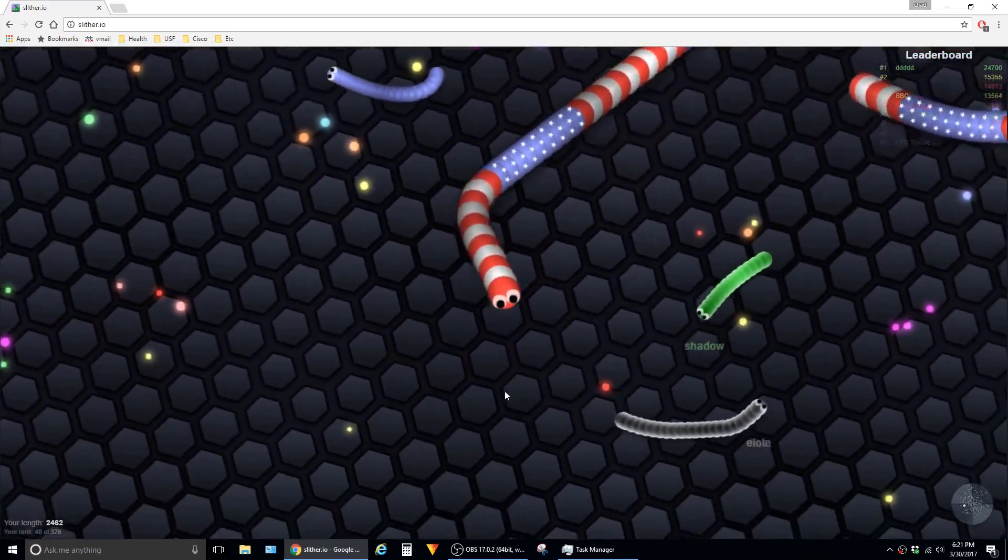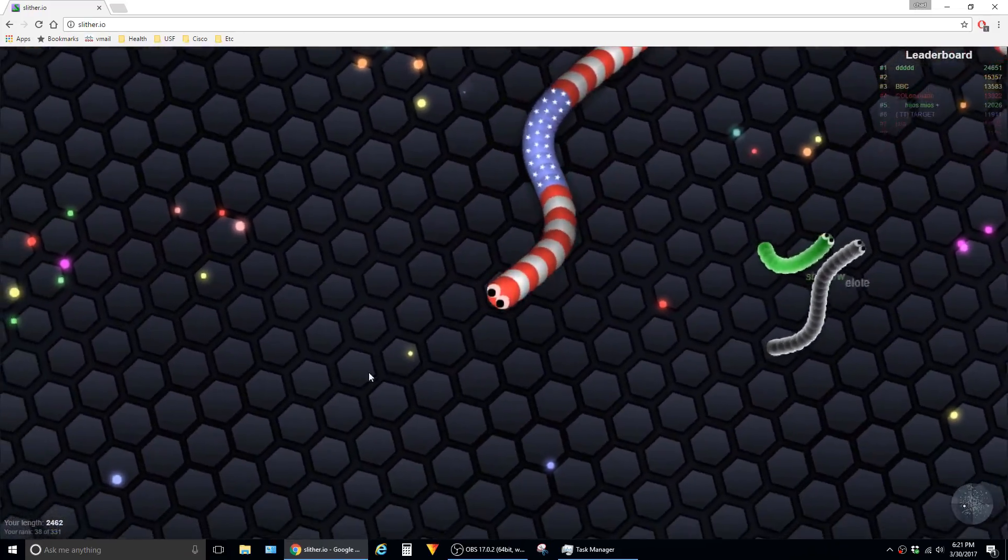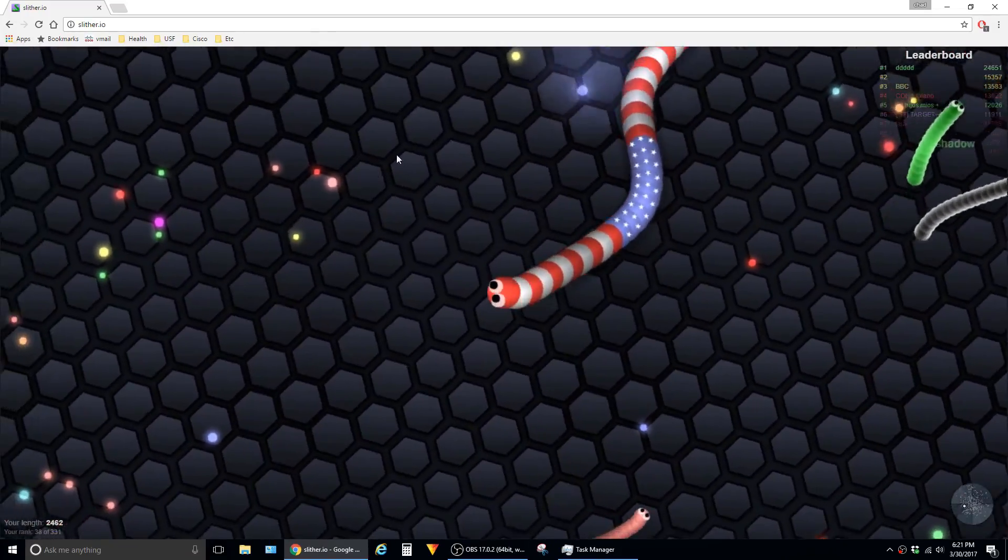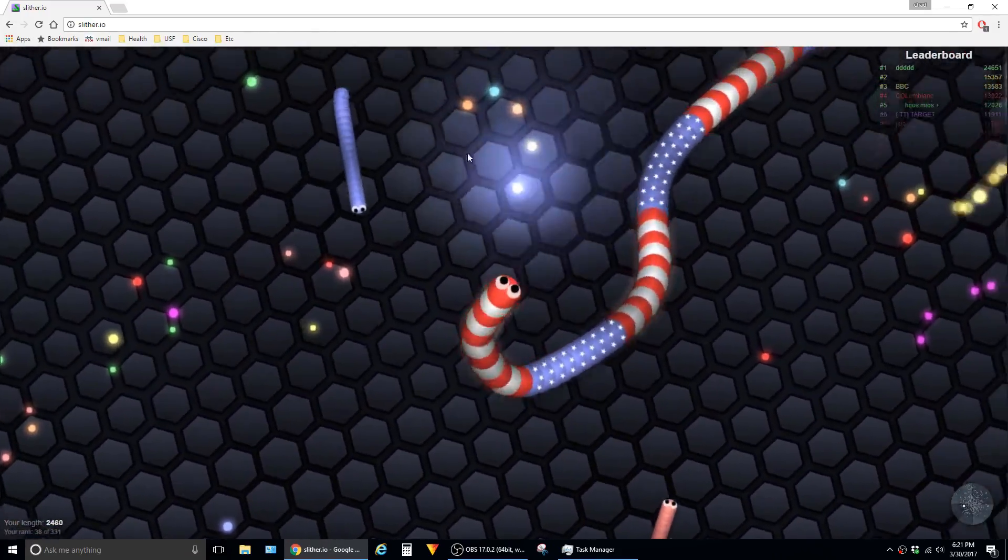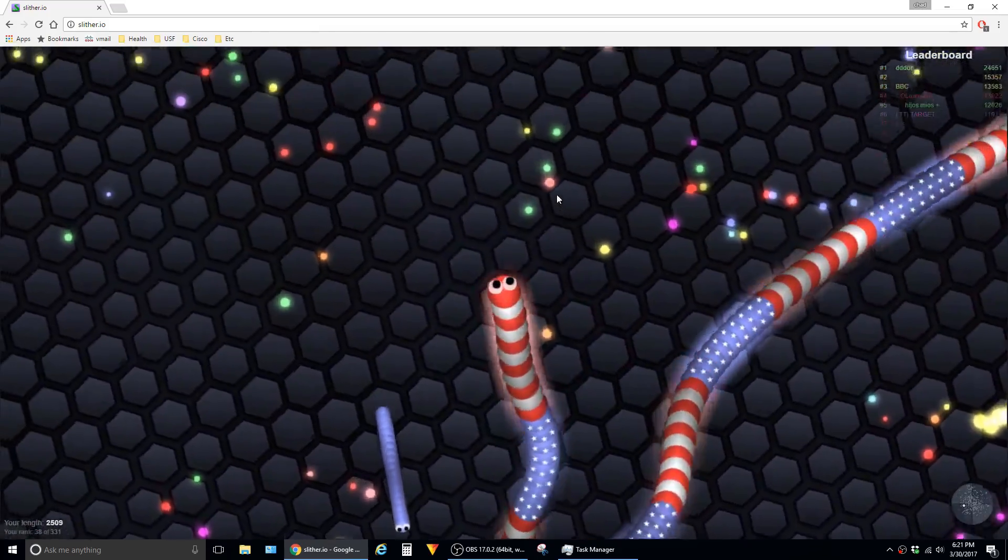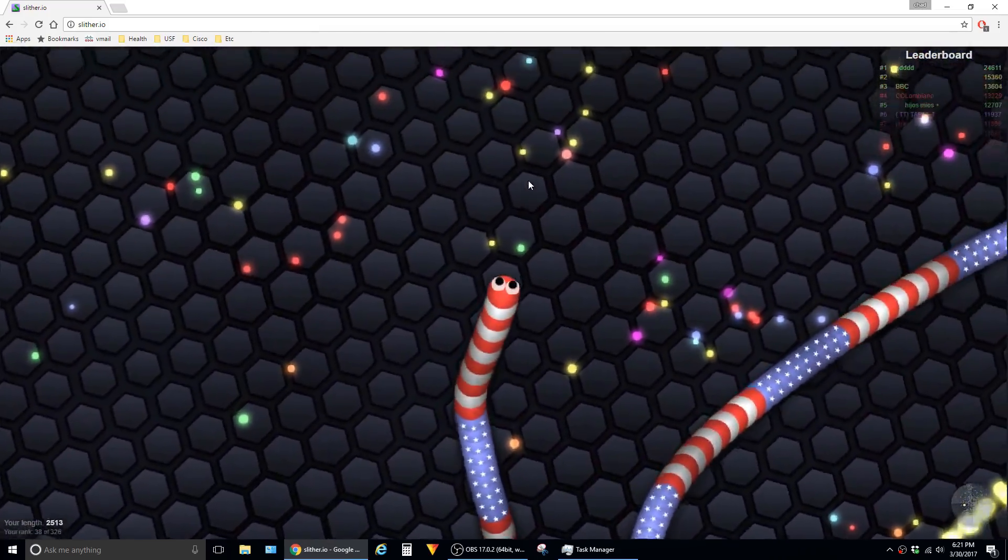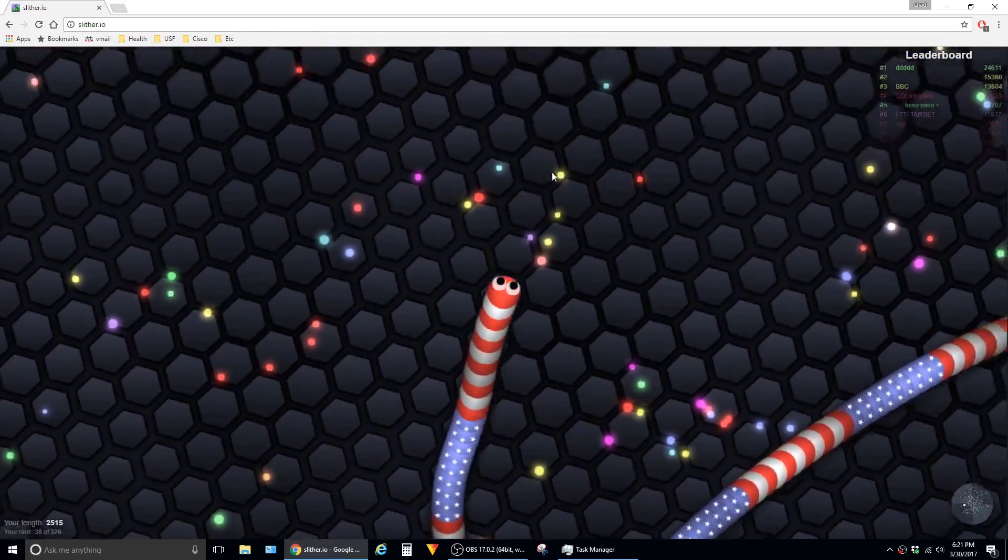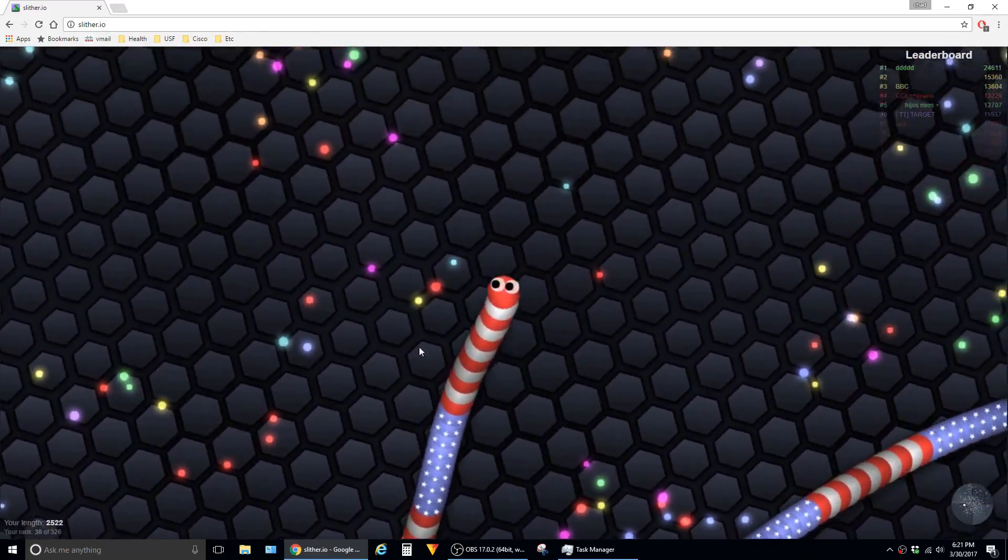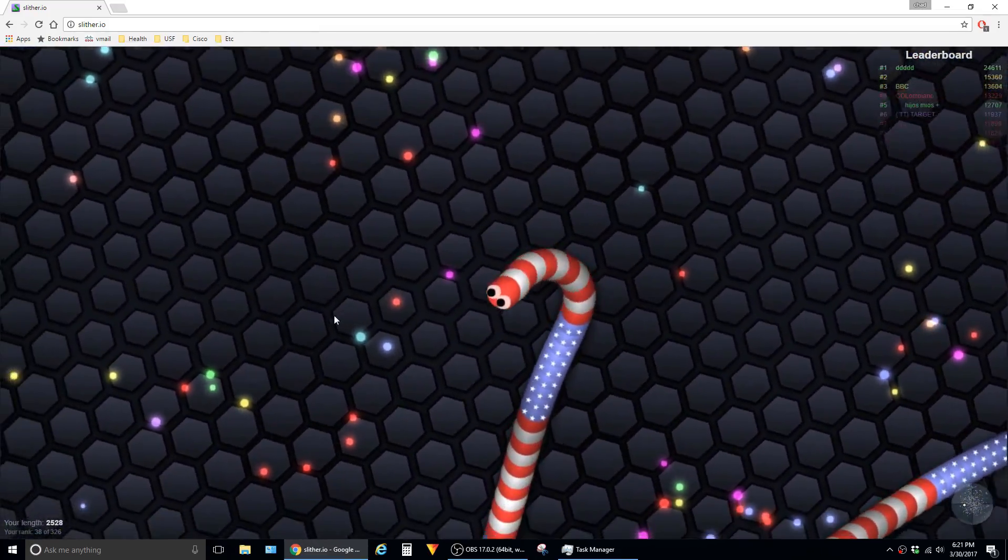In this video I'm going to show a cool mod that allows you to zoom out in the game Slither.io. This is a huge advantage because whenever your snake is smaller, the camera is super zoomed in so you can't really see what's going on around you.